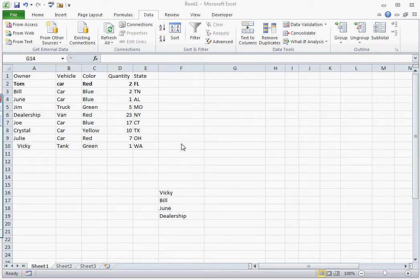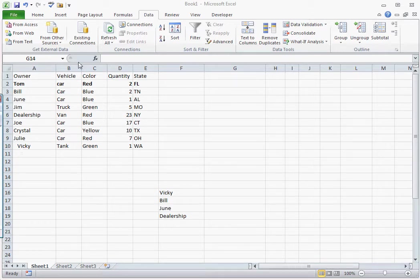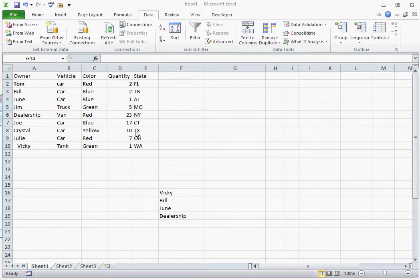The VLOOKUP formula is a good way to find data out of a dataset for items that are mixed up. A good example would be in this case we have a dataset showing the owners of vehicles, the number of vehicles they own, the color of the vehicle, the type of vehicle, and what state it's in.